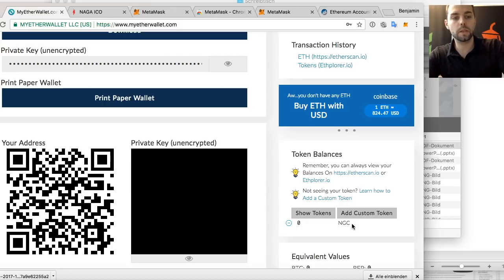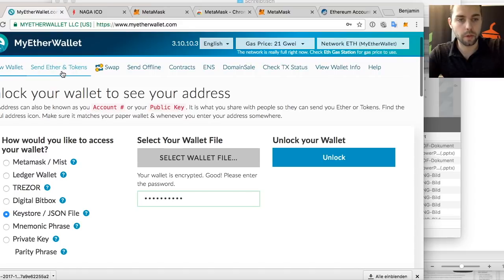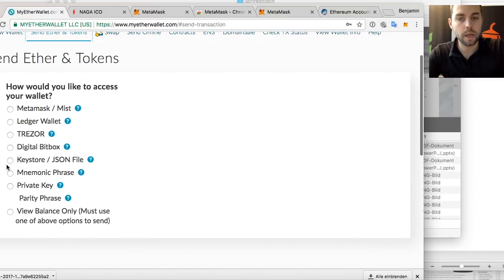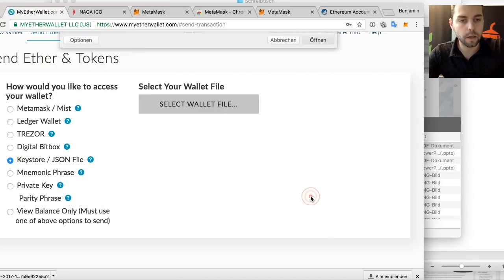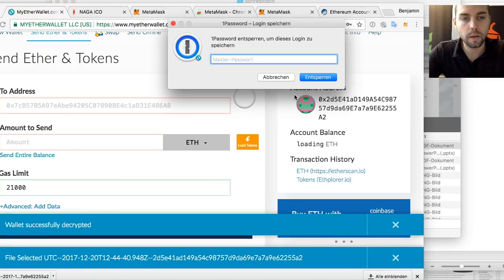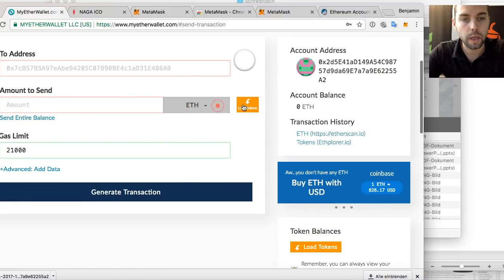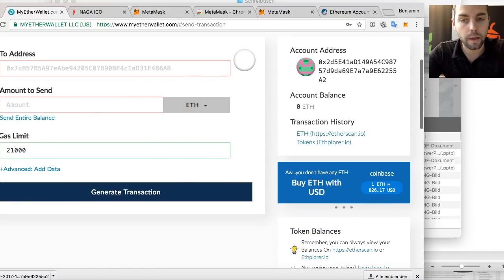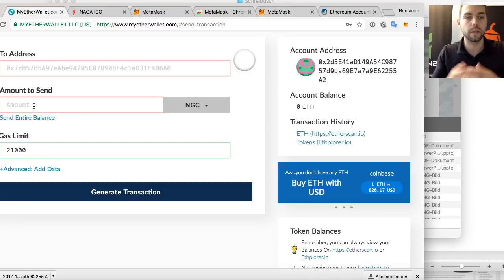When you get the tokens, you will see them here. You can also tap on 'Send Ether and Tokens,' select your keystore file, and unlock it. Then you can send whatever you have. When you have tokens, it will show you the tokens you're able to send — you'll see NGC, set a gas limit, and then send it. So you can now send it to an exchange. It's very straightforward.